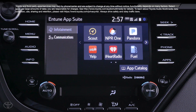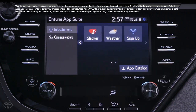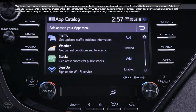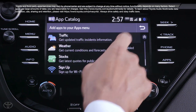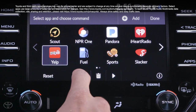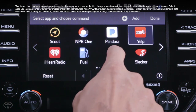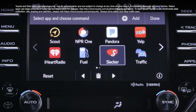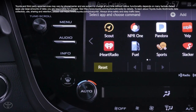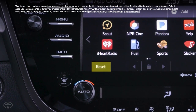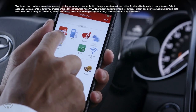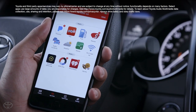In here you can see all the apps you currently have available, as well as an app catalog button which opens a menu where you can add, rearrange, and even hide apps as needed. You can undo any of these changes by selecting reset, also within the app catalog menu.